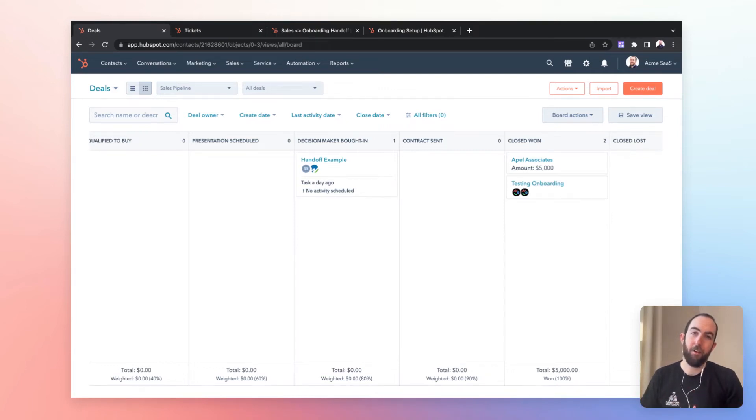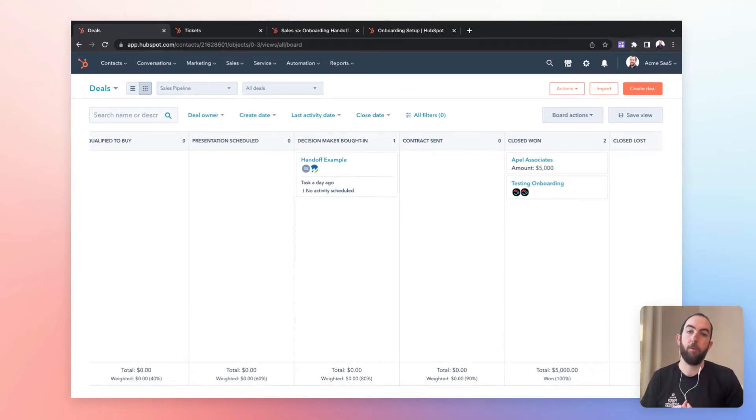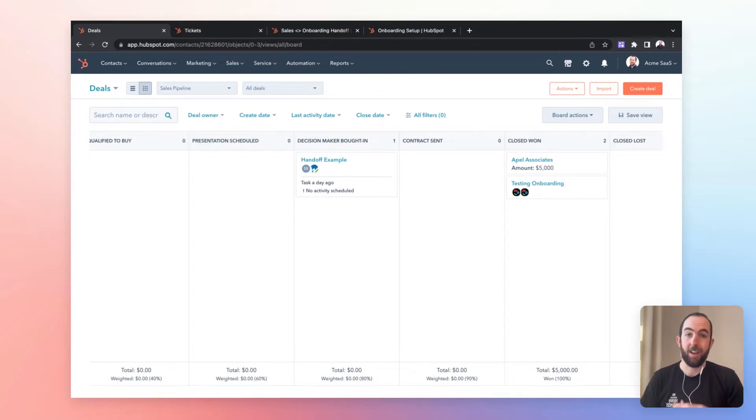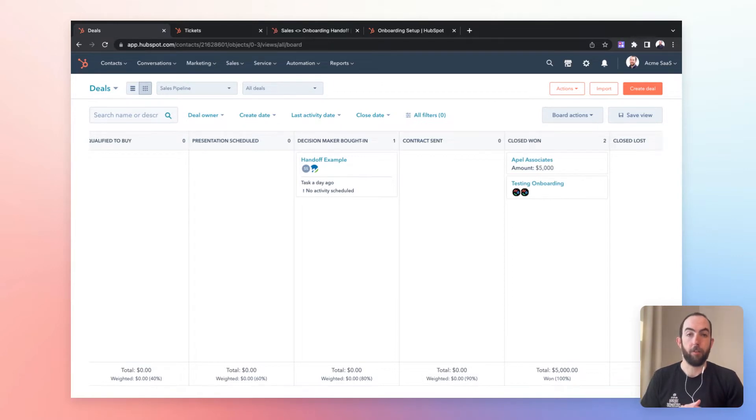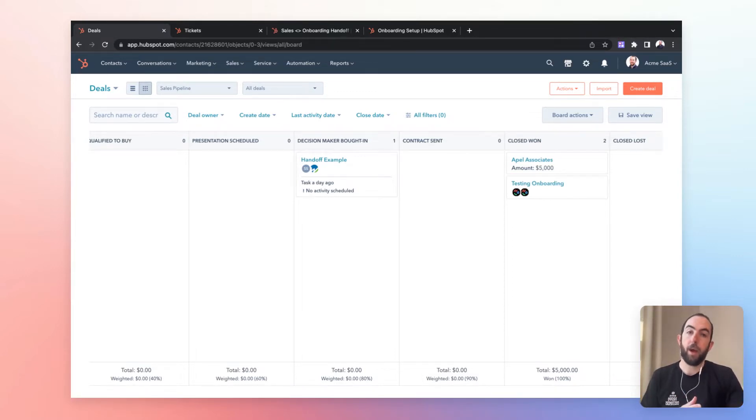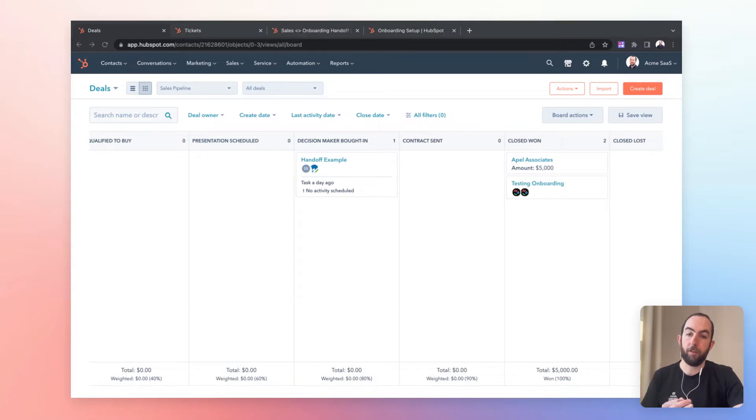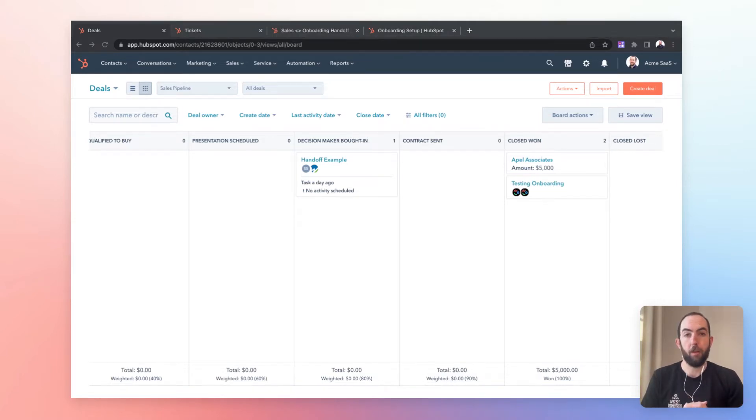The handoff from sales to onboarding and customer success is one of the most important moments in the customer journey. Getting it right means that you get to build momentum and keep your customers happy and excited to make their journey forwards with your product. So here are three ways that you can use to build momentum and make sure that you get those handoffs right every time.